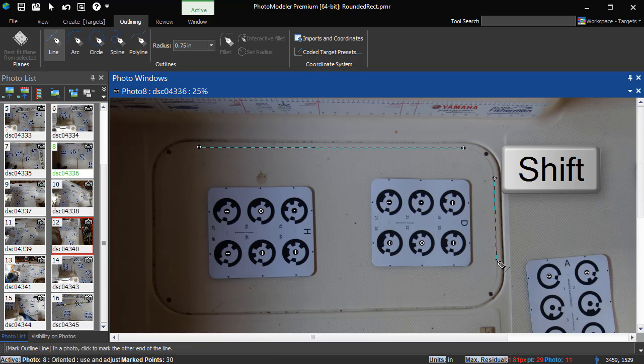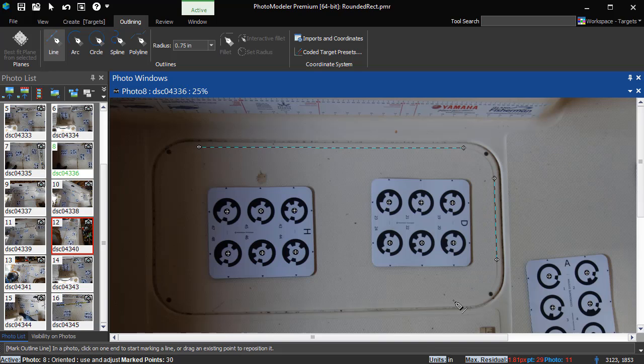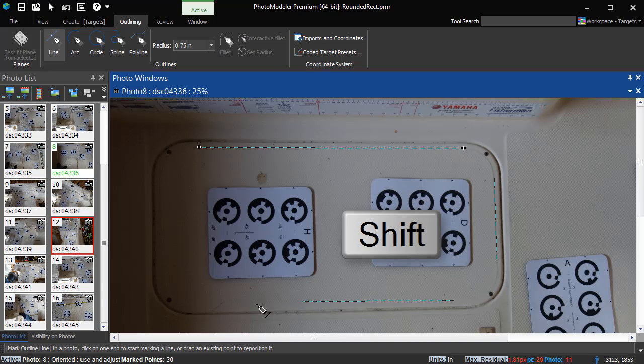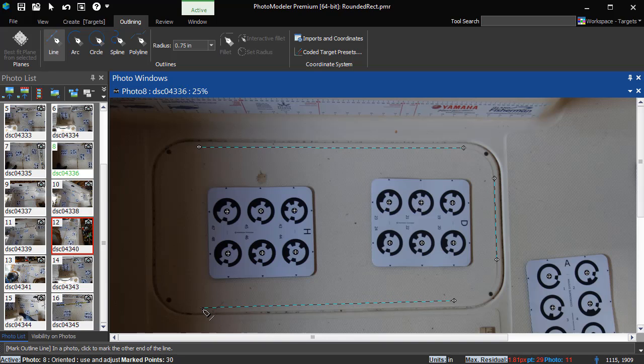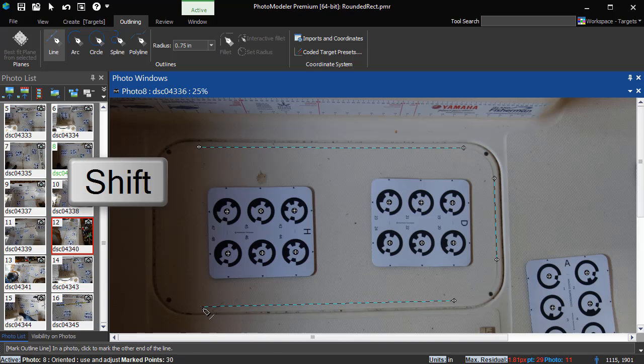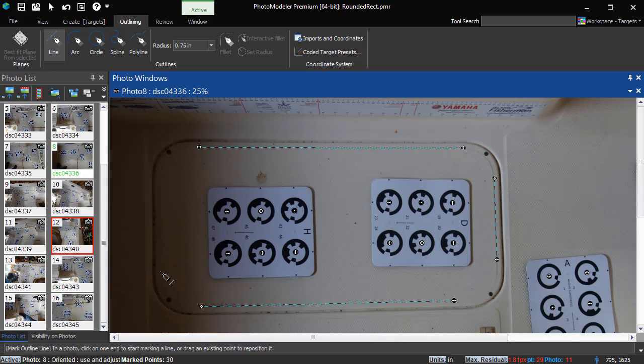Do the same thing for these other lines. This time, holding the Shift key to indicate the same surface should be used. We'll connect these lines with fillets.